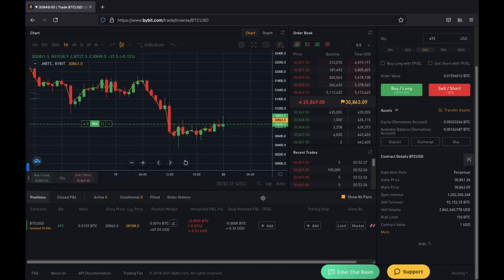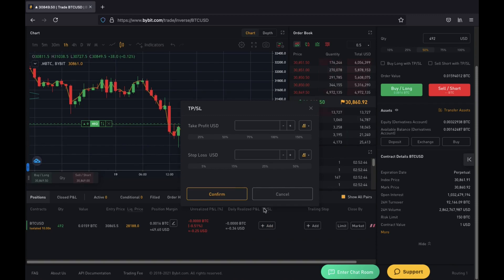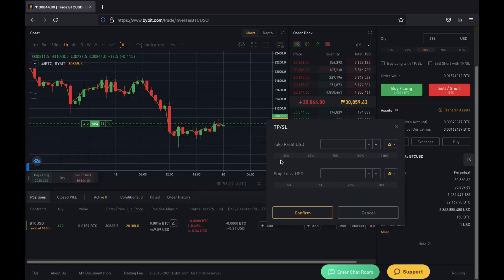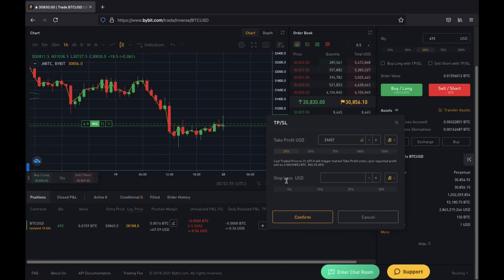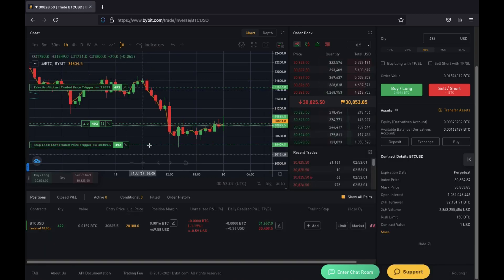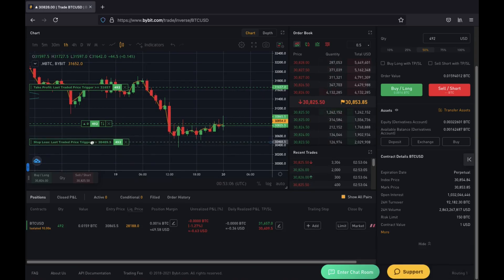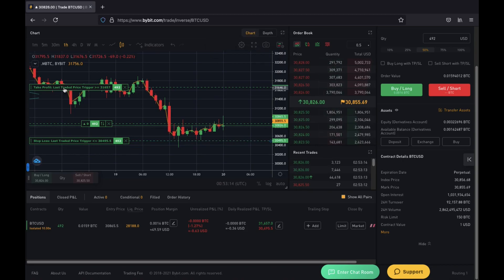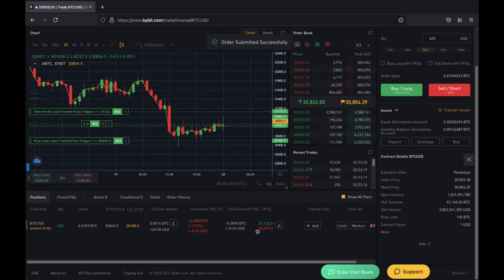If you're in a trade and haven't set a take profit and stop loss yet, click on add take profit or stop loss and give it a value. You can drag the box around to look at price targets, or use a fixed percentage — for example, 25% take profit and 50% stop loss, then click confirm and it shows on the chart. You can also click and hold to drag the take profit or stop loss up or down to adjust. So if I want my stop loss just below a wick, I drag it there and it's submitted. Same with take profit.